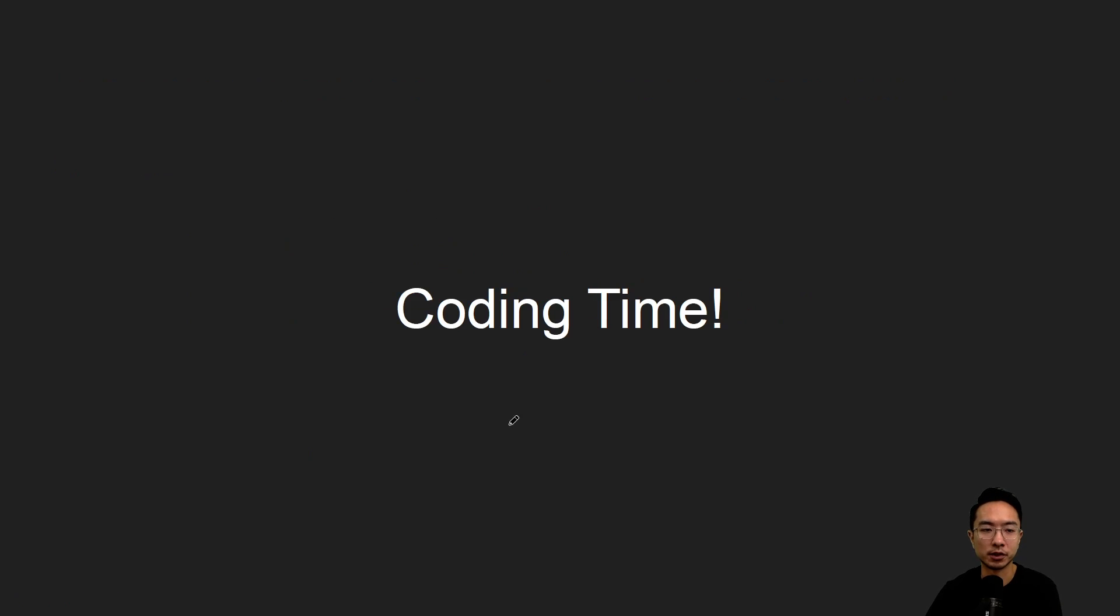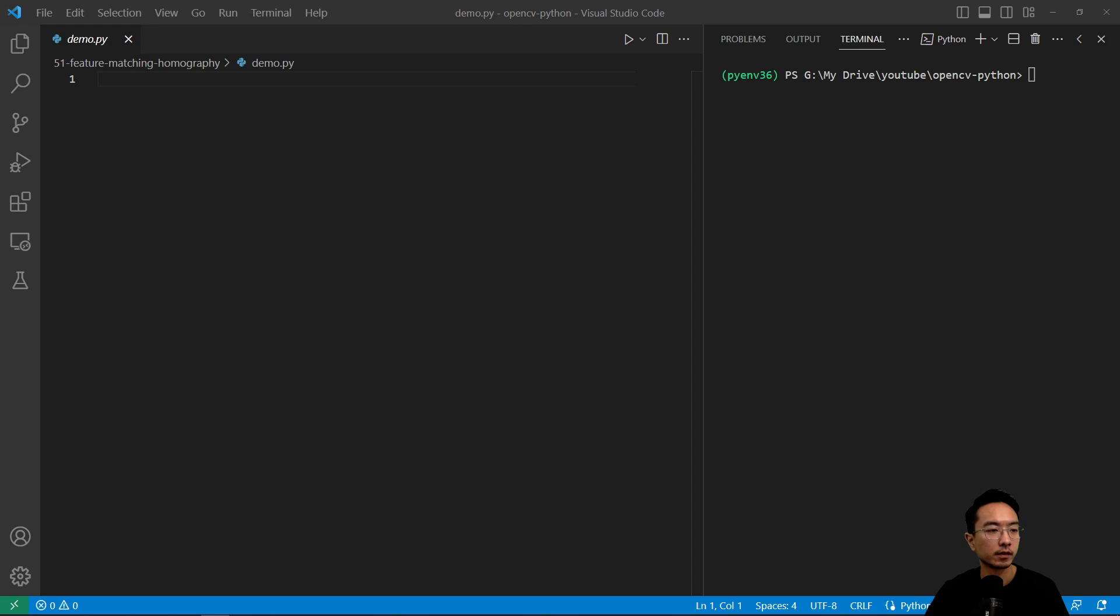So let's jump right into coding. As usual let's import some of the modules that we'll need.